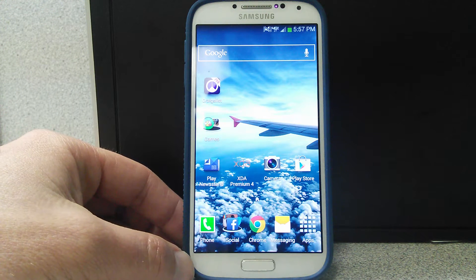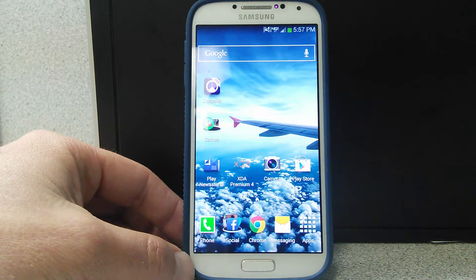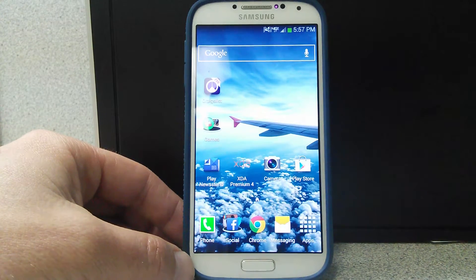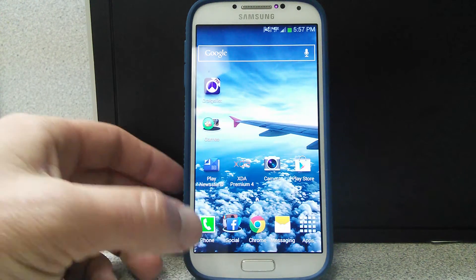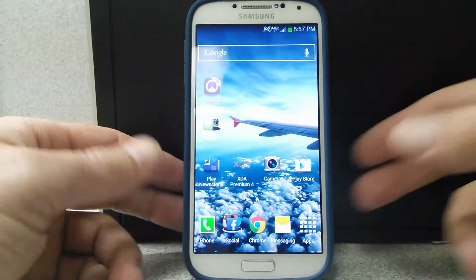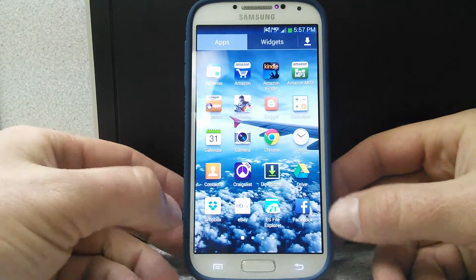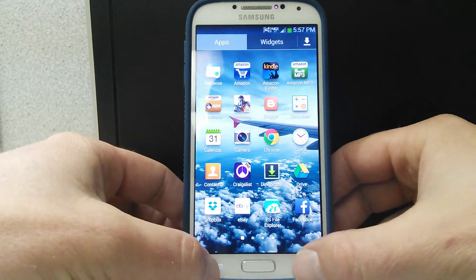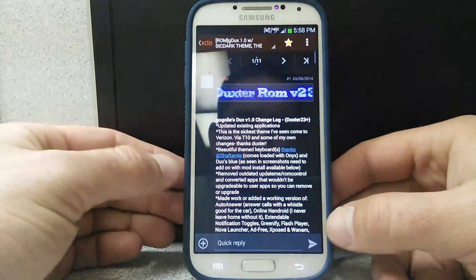Welcome YouTubers, and today I'm going to show you a really cool ROM here that I have installed on my phone. Let's go to the XDA forum.